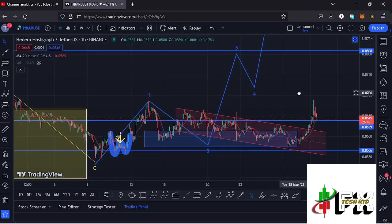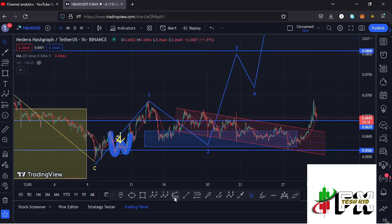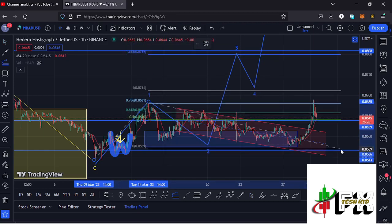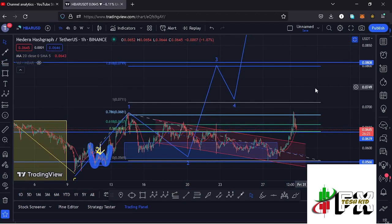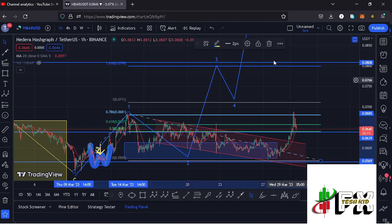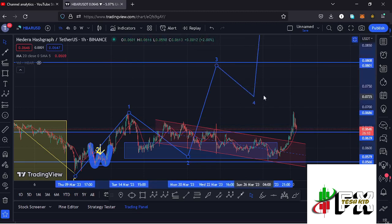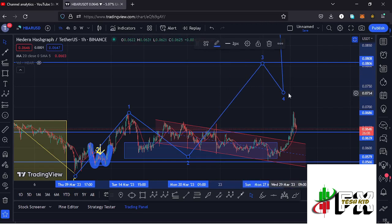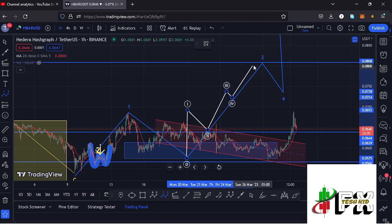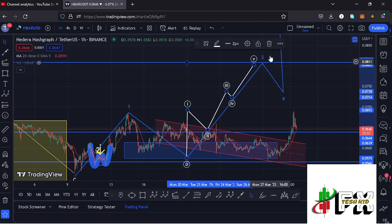After fully maximizing our target area, we started this massive run-up in the formation of wave 3. Sketching out a target area using a trend-based Fibonacci — connecting it from the low of wave 1 to the high of wave 1, then dragging the fibs to the low of wave 2 — that gives me a target area for wave 3 at the 1.618 fib level, which is at around the $0.08 mark. That is the minimum I'll be expecting HBAR to reach. Since wave 3 is also an impulsive wave, I'm expecting a full five-wave structure to give us the high for wave 3.